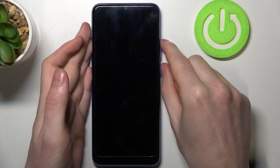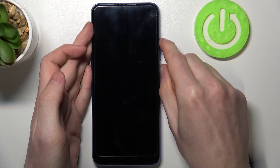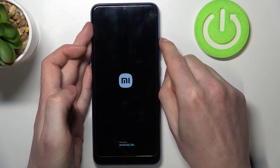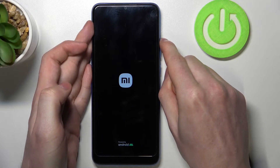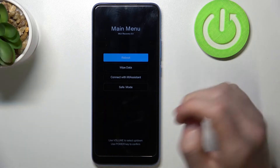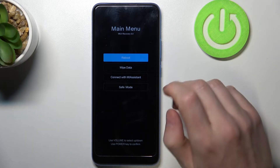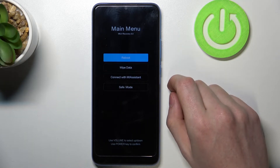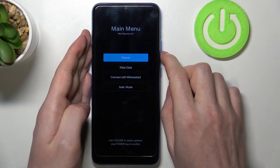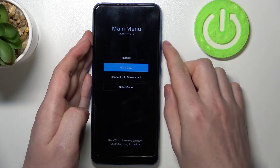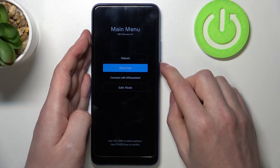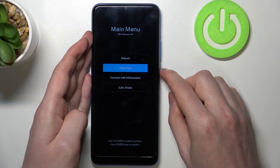So now let's try that. It works — we're in recovery mode right now. In order to factory reset our phone we'll need to navigate with the volume down and volume up keys, and here we want to go to wipe data and select it with the power button.